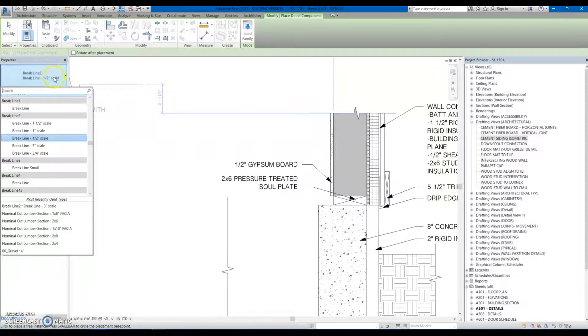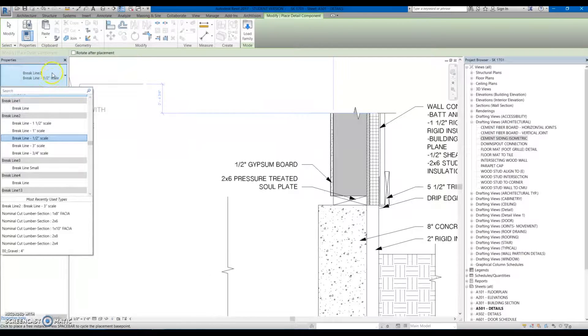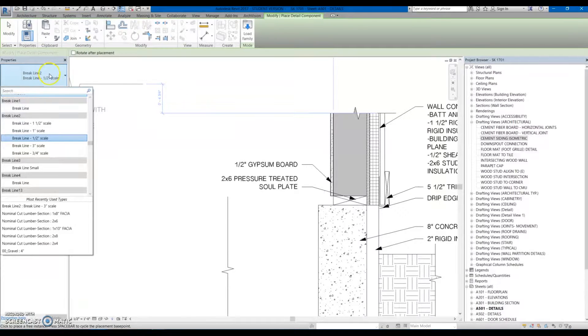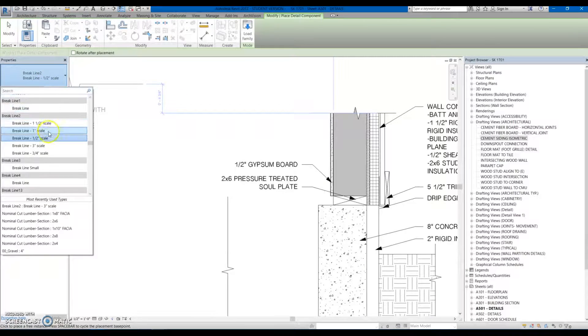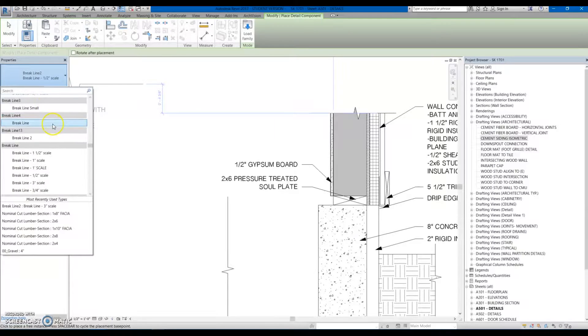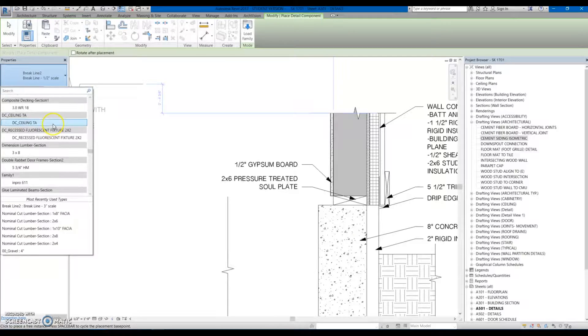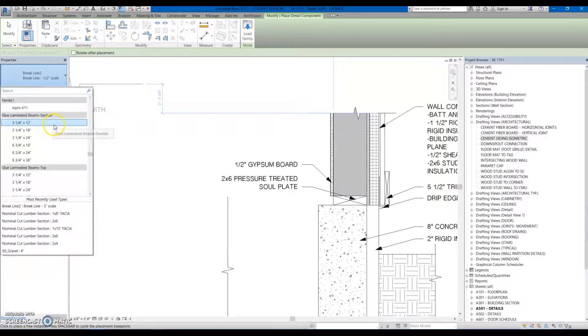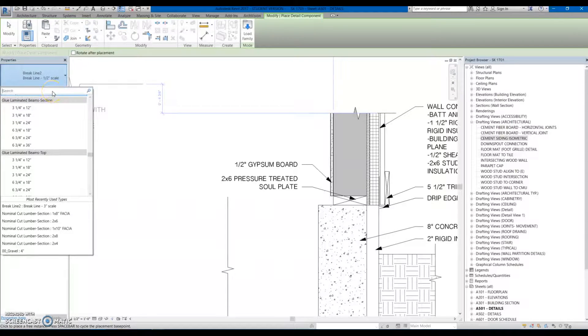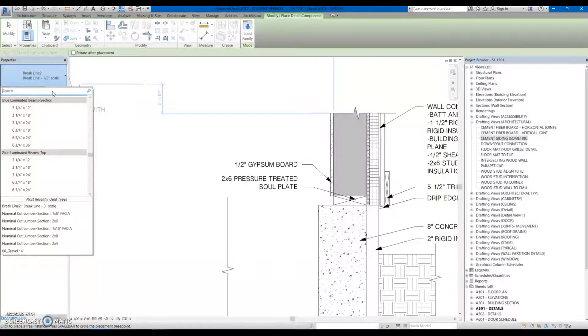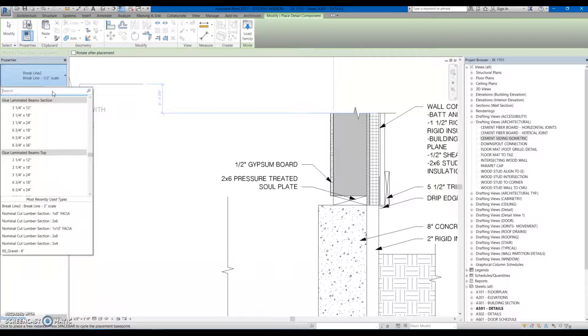So when you select the Detail Component, you come over to the type of properties, select the down arrow, and you've got a whole list. In Revit 2016 they've created a search feature that wasn't there in 15, so if you're using 15 you won't have this option, but in 16 or 17 you do.